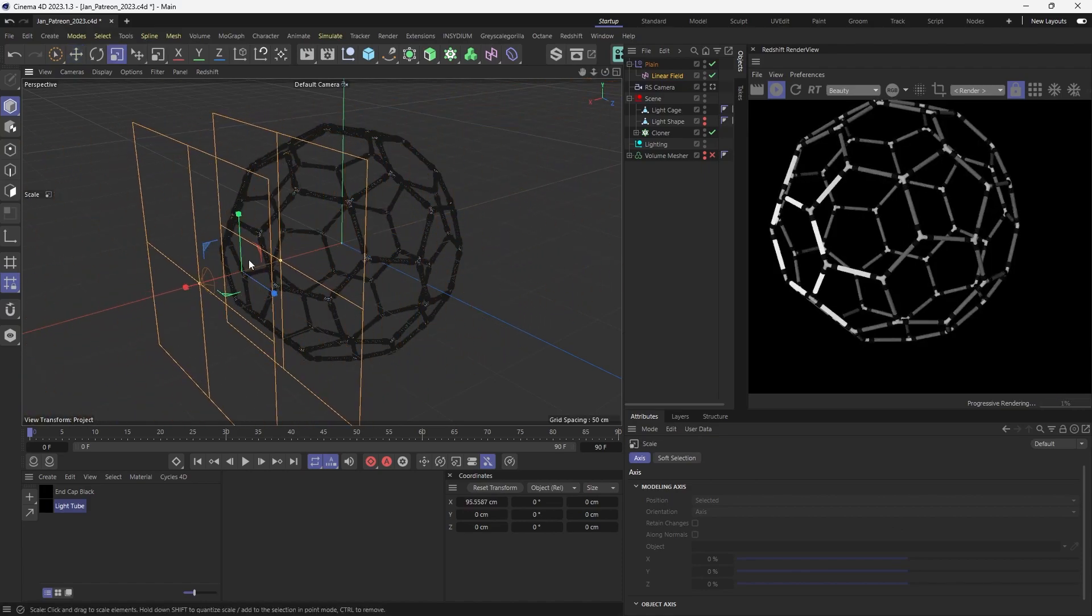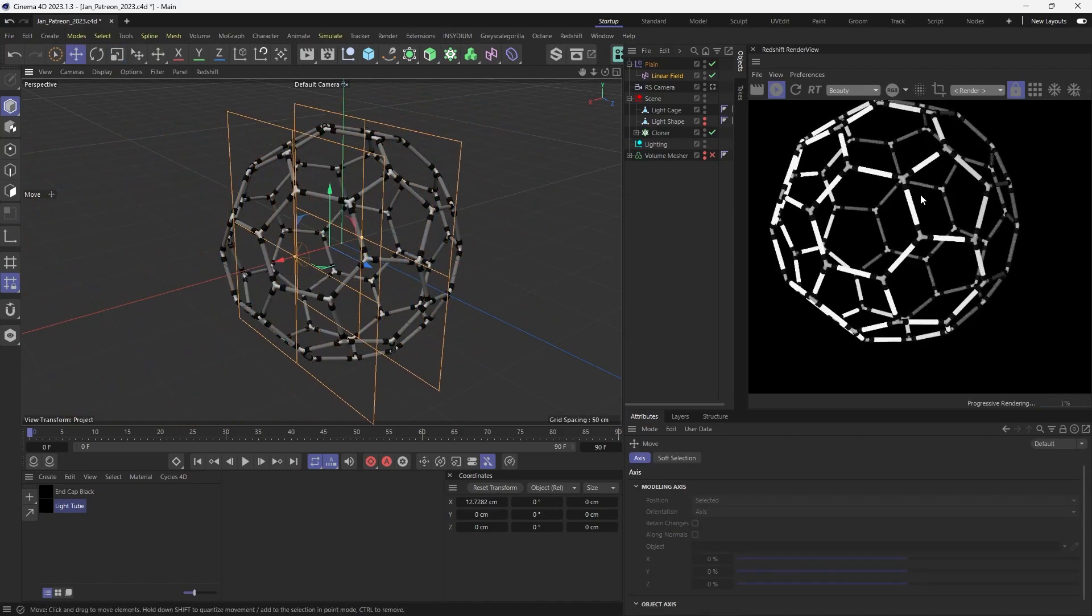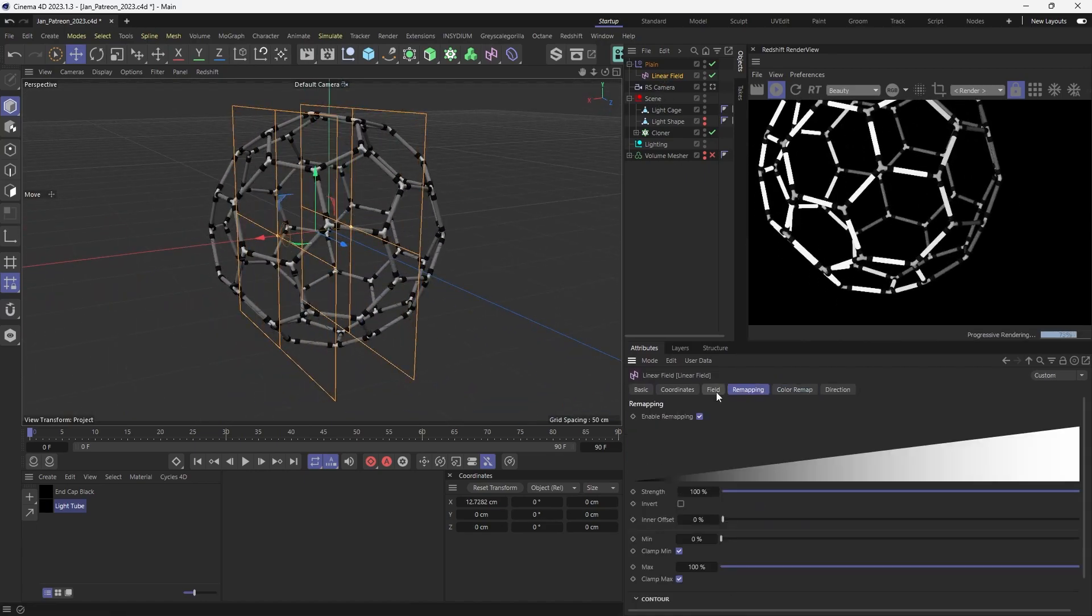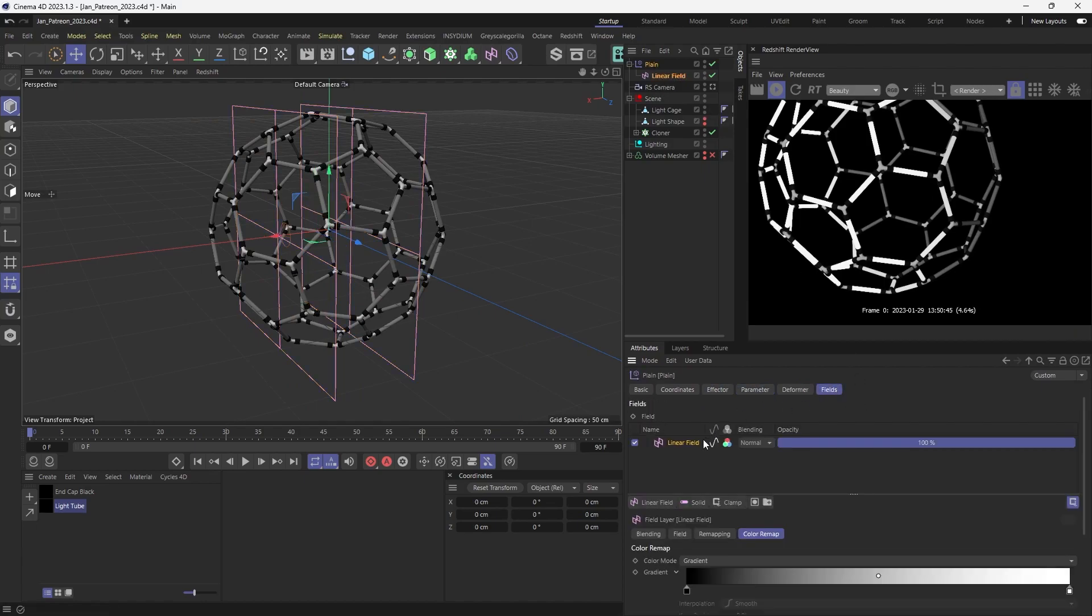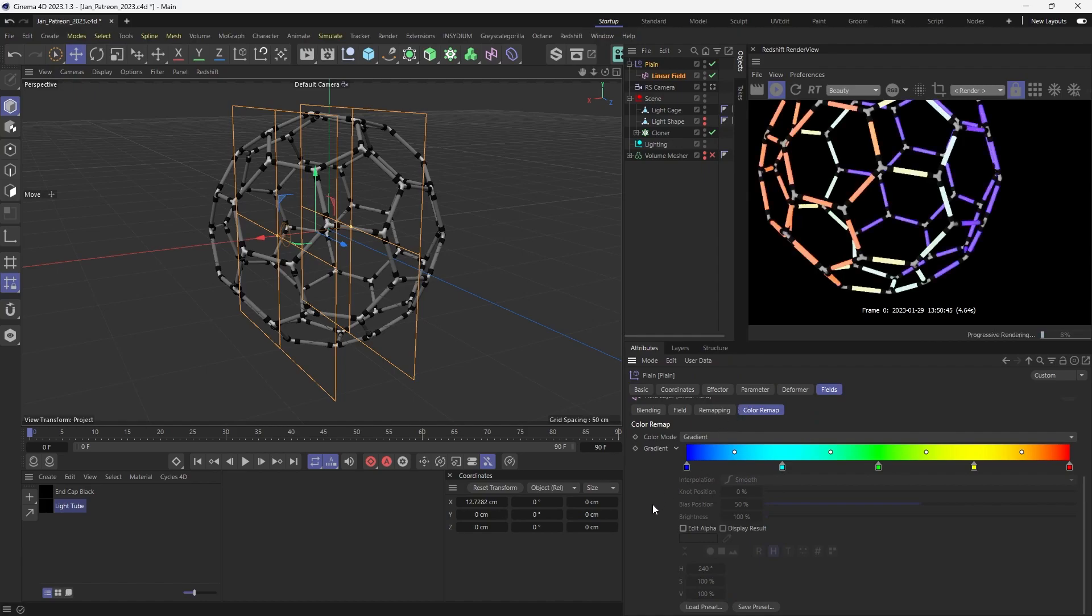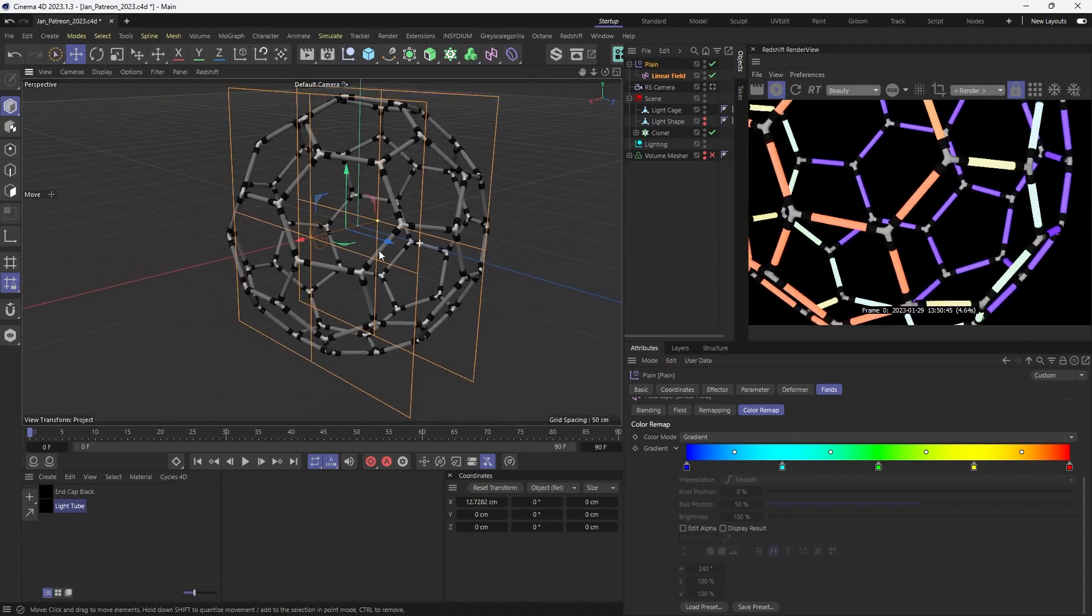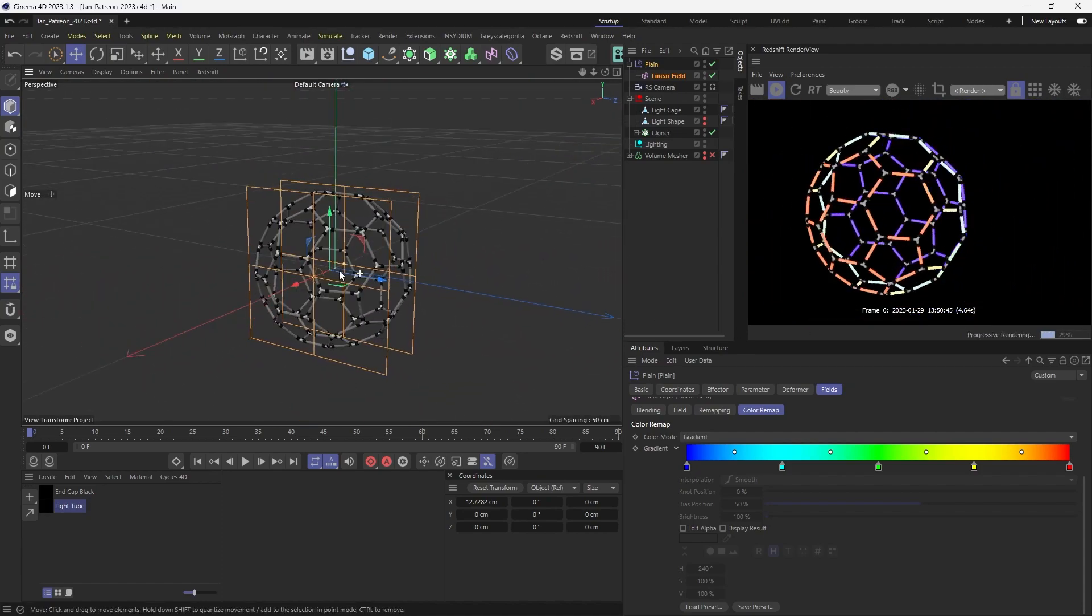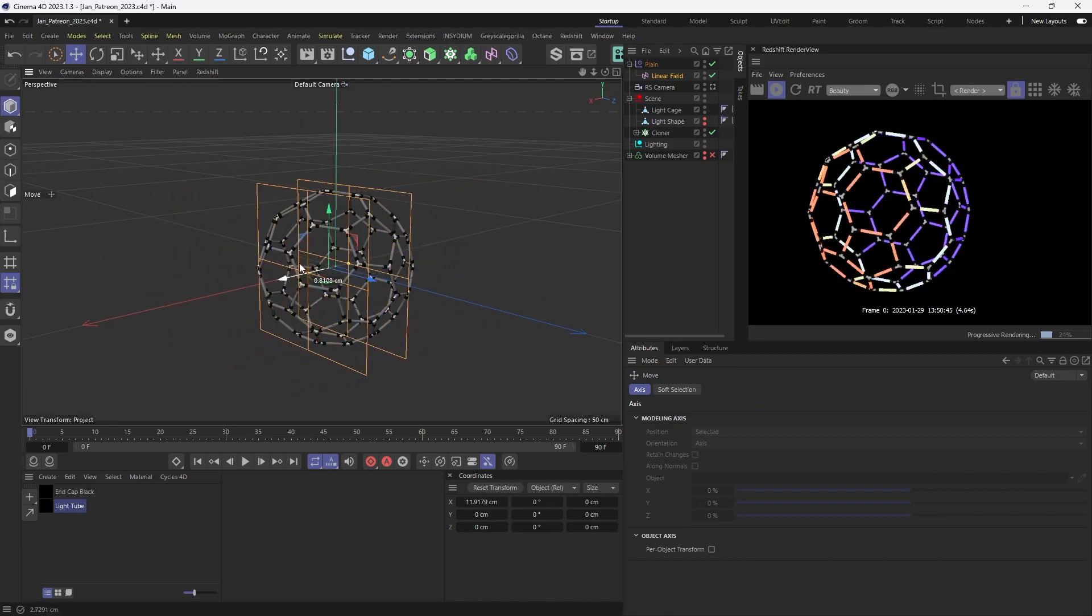And then for the end caps, we can just make a basic black material just so that it doesn't stand out too much. So we've got that. So let's get some color into here. What we want to do is click on our cloner, go to mograph effector and plane effector. Now you see them all scatter around. That's okay. Just come to position, set parameter position and turn that off. And that's all you got to do for that part.